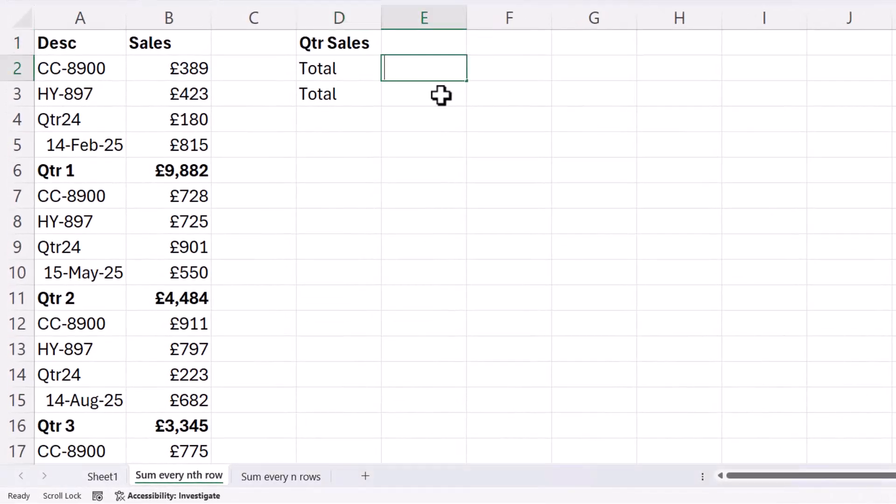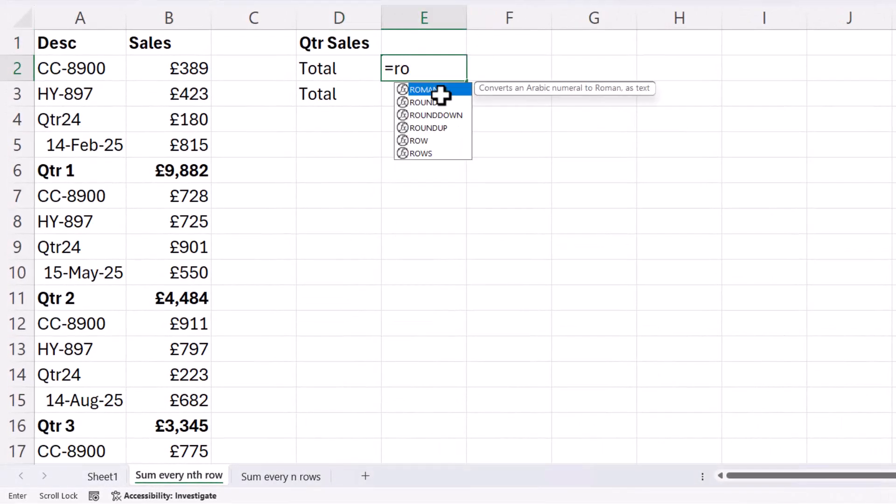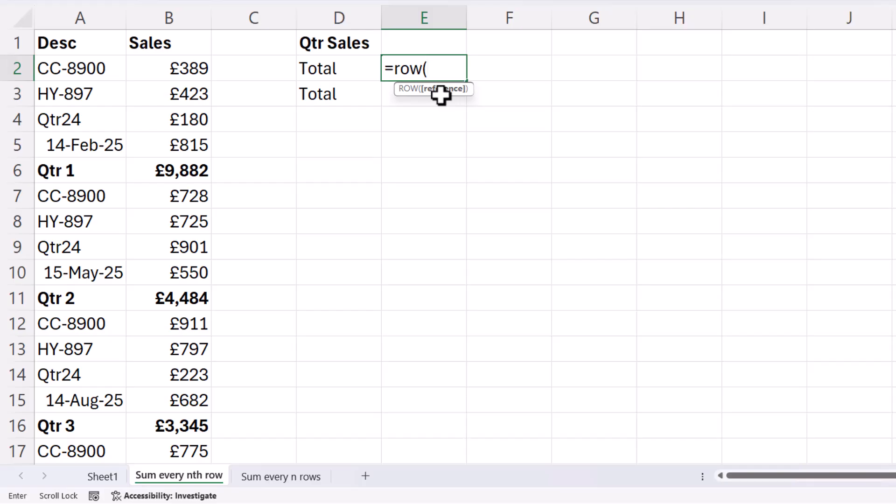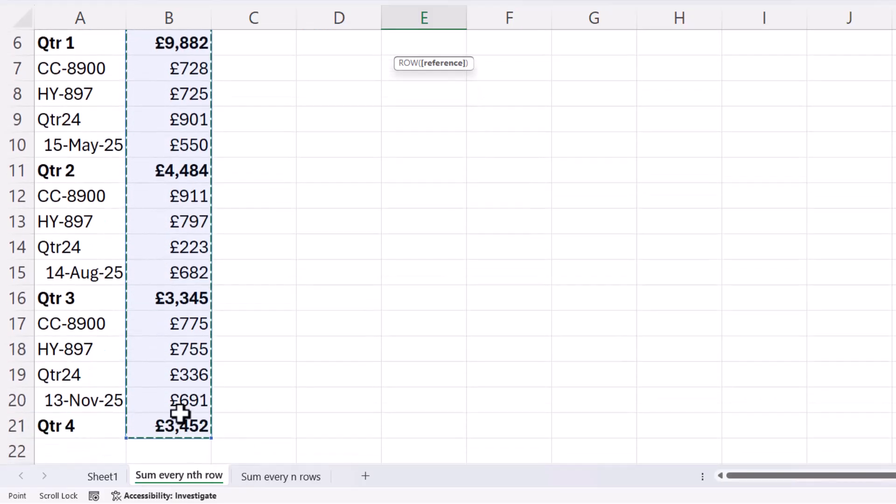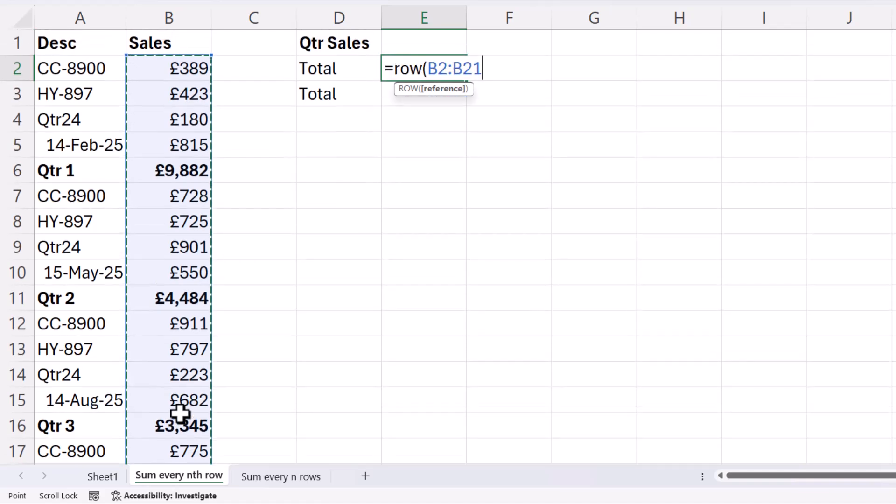So first of all, we're going to start with a function called ROW, and I'm going to reference all the rows within my data. And then I'll just close the bracket.